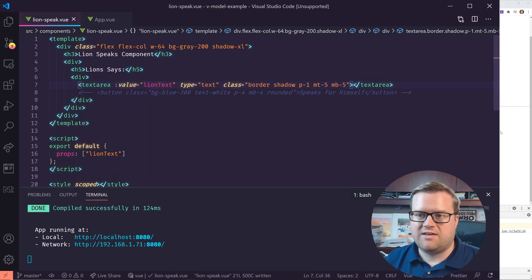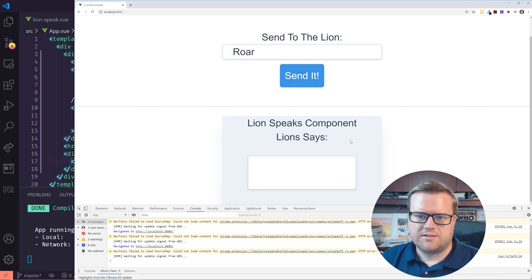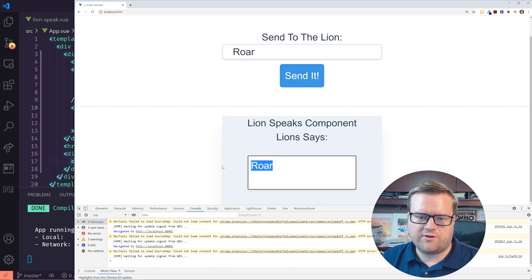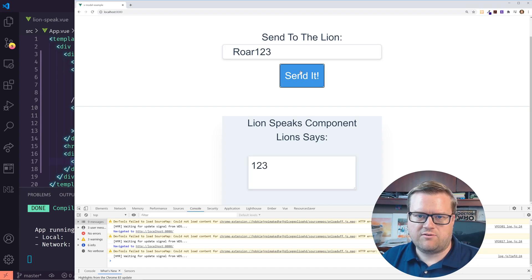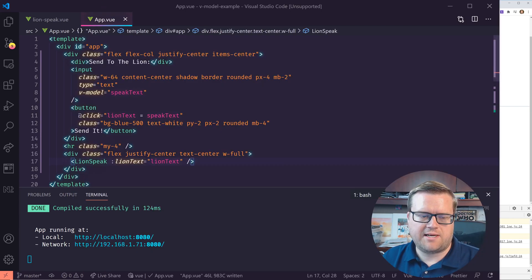Now we're going to go into the lion speak component and add a new prop. We'll have a props array with lionText, and this text area is going to bind its value to lionText. Let's see if that works — I'm going to click the send button. It went ahead and sent over as we expect: one, two, three — sent over. It's working as we expect.